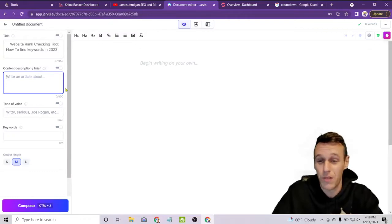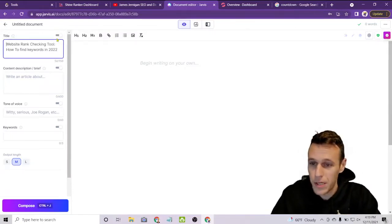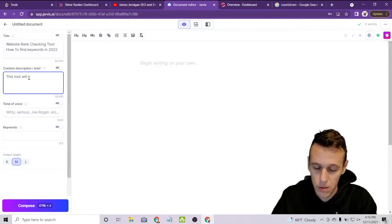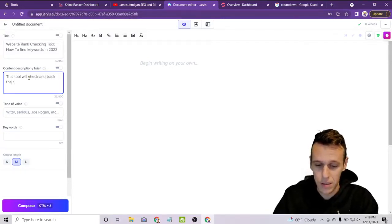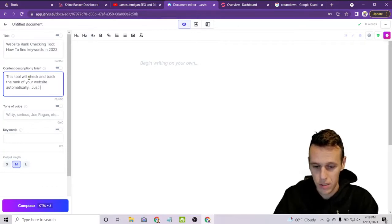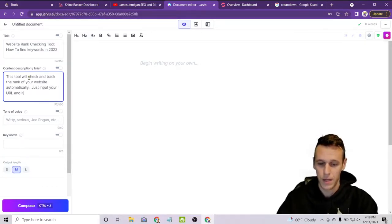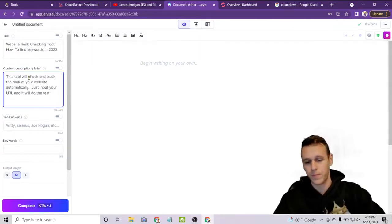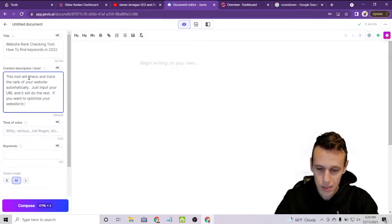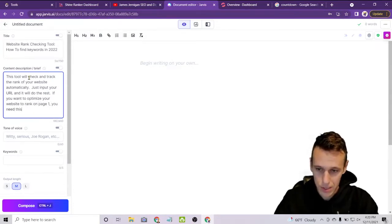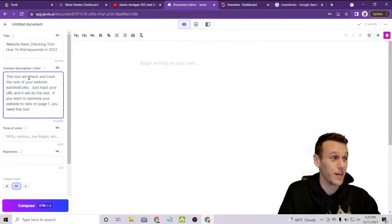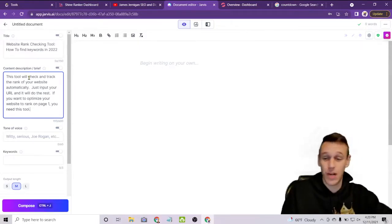Next you give the tool a brief description of the content you want it to write about. I'll say: 'This tool will check and track the rank of your website automatically. Just input your URL and it will do the rest. If you want to optimize your website to rank on page one, you need this tool.' Generally you want to be more specific, but I'm keeping this moving along so you can see how these tools work to quickly drive traffic to your website.